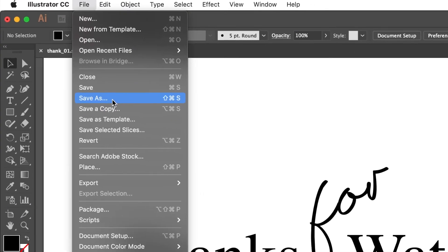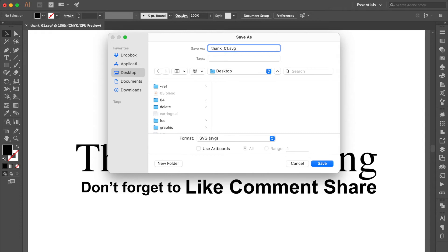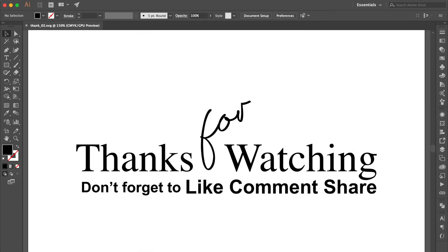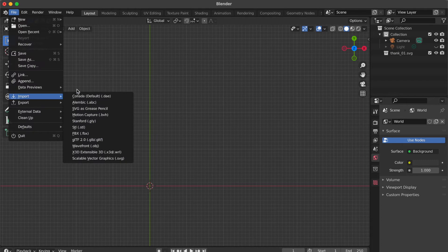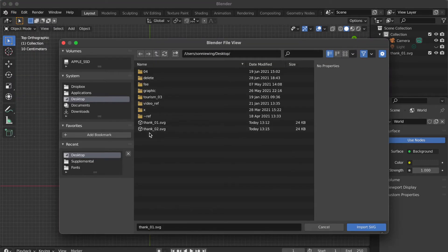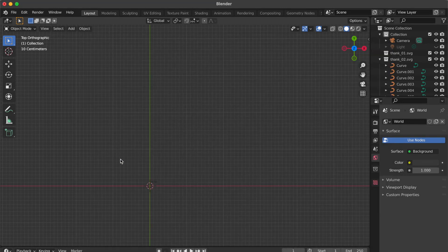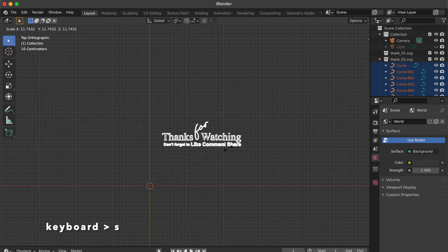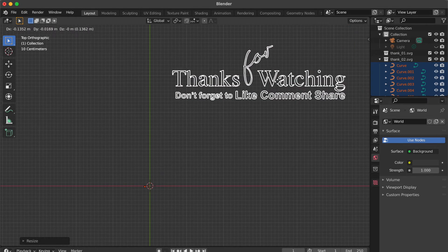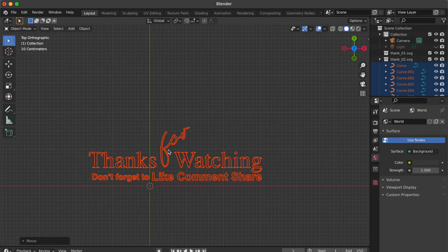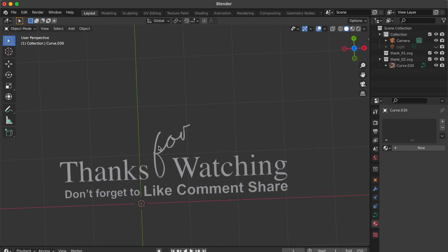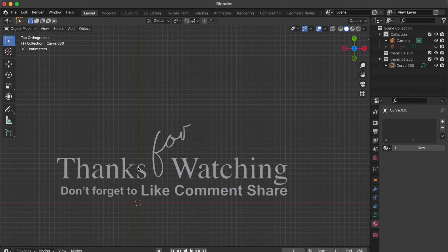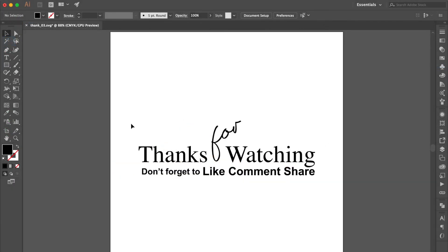Go to File, select Save As, click Save, and change the name to Thank02. Click Save. Now go to the Blender platform. Press X key then click Delete. Go to File, select Import, click Scalable Vector Graphics. Find the SVG file you just saved from Adobe Illustrator. Select something at the center and press S key to scale the object. Press G key to move the object. Select all, press Command+J to join the objects. Go to the Material Properties Panel and click the minus button. Zoom in — now the vector graphics are perfect.